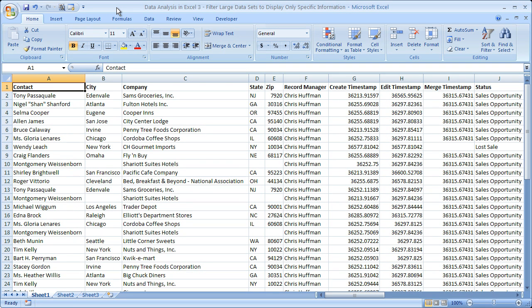Hi and welcome to this tutorial. Here I'm going to show you how to filter large sets of data within Excel so that you can view subsets of that data, and basically filter the information and content down to just what you would like to see. If you'd like to get the workbook that you see here, you can go to teachexcel.com, search for the video tutorial, and download the workbook there.